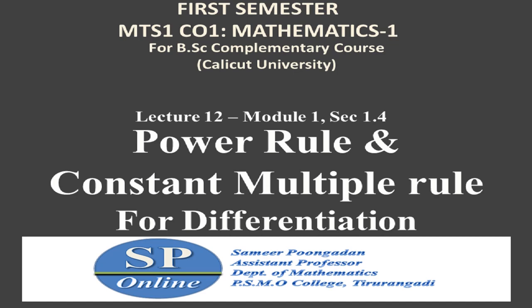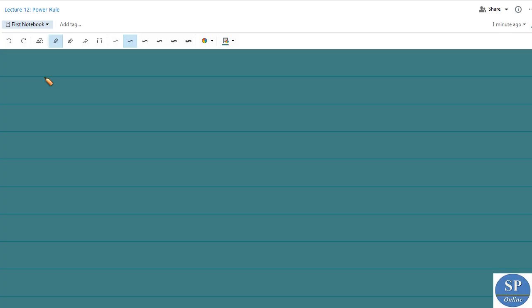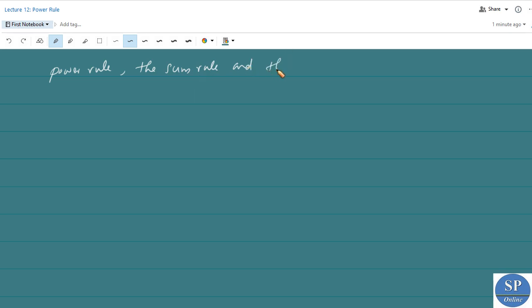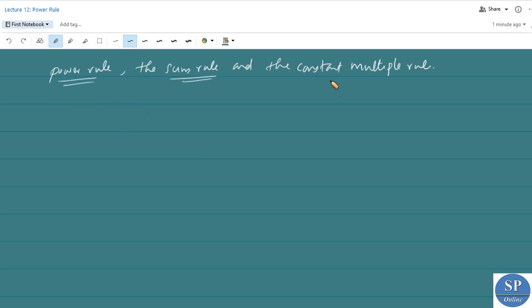In this lecture we are going to discuss the power rule and constant multiple rule for differentiation. We are going to start a new session on how to differentiate a polynomial. To differentiate a polynomial we can use the power rule, the sum rule, and the constant multiple rule. First, we will discuss the power rule.